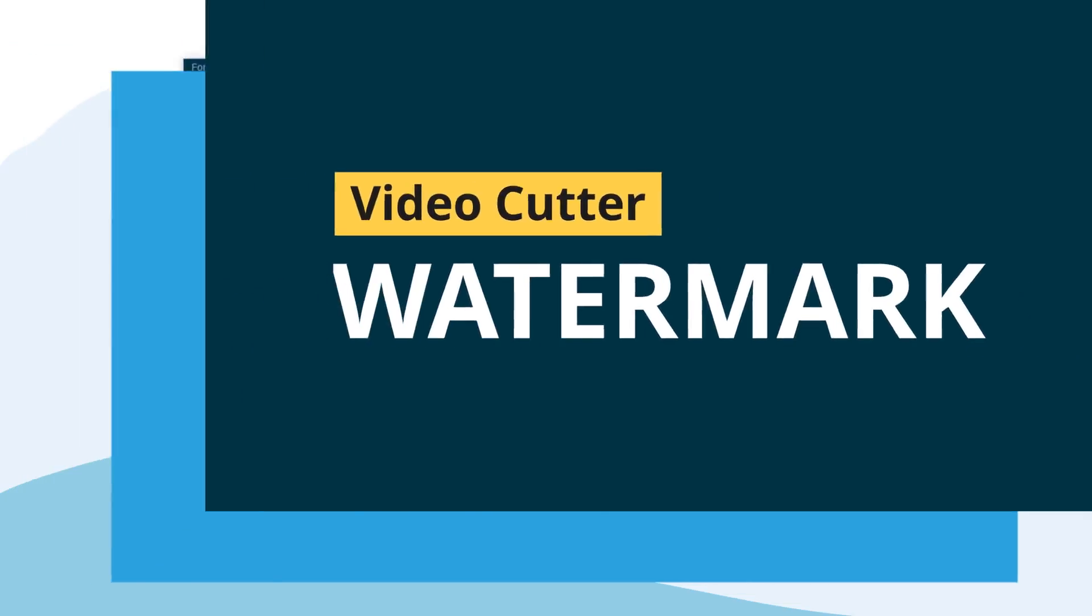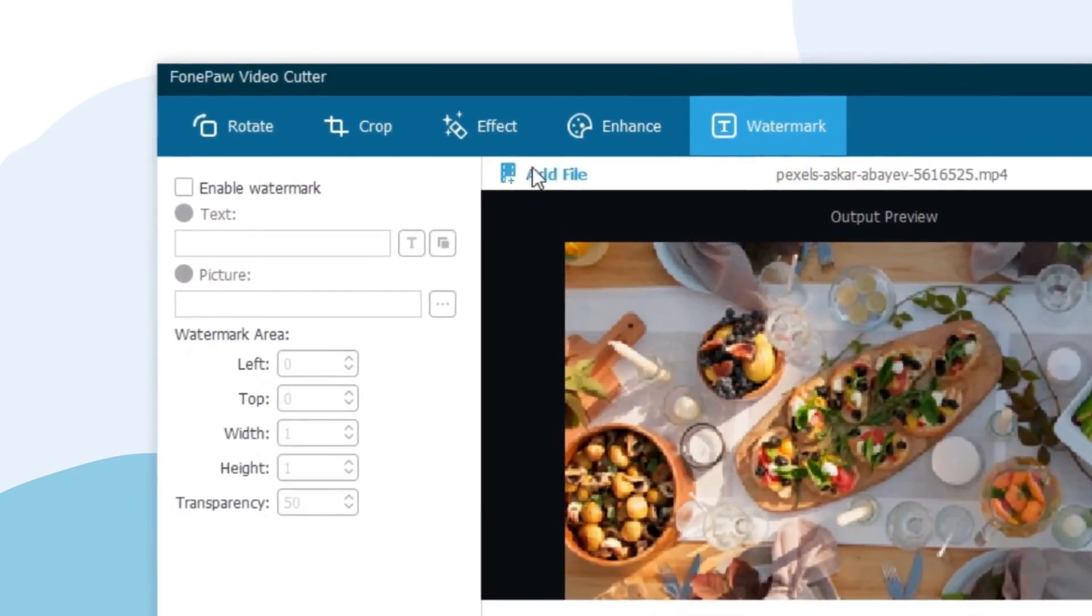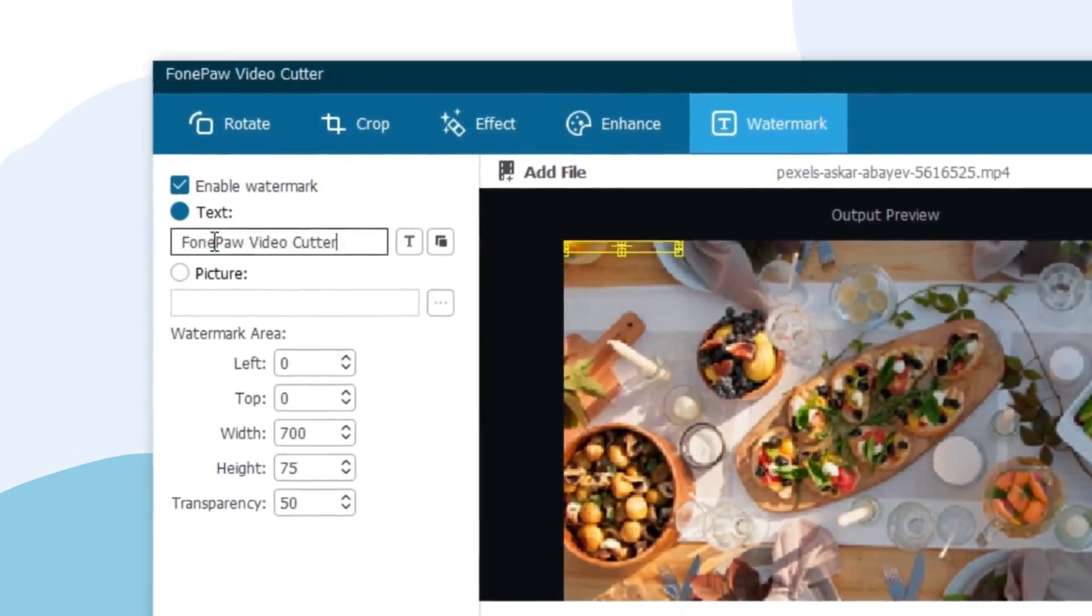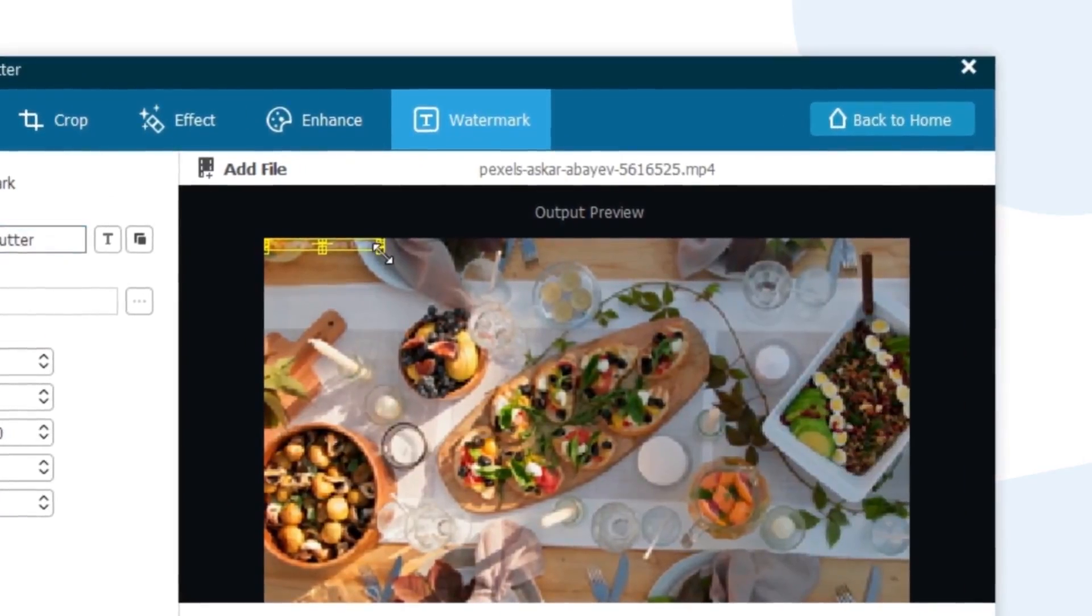Watermark. Finally, if you want to add either text or picture as the watermark to your video, move to the last section and do whatever you want.